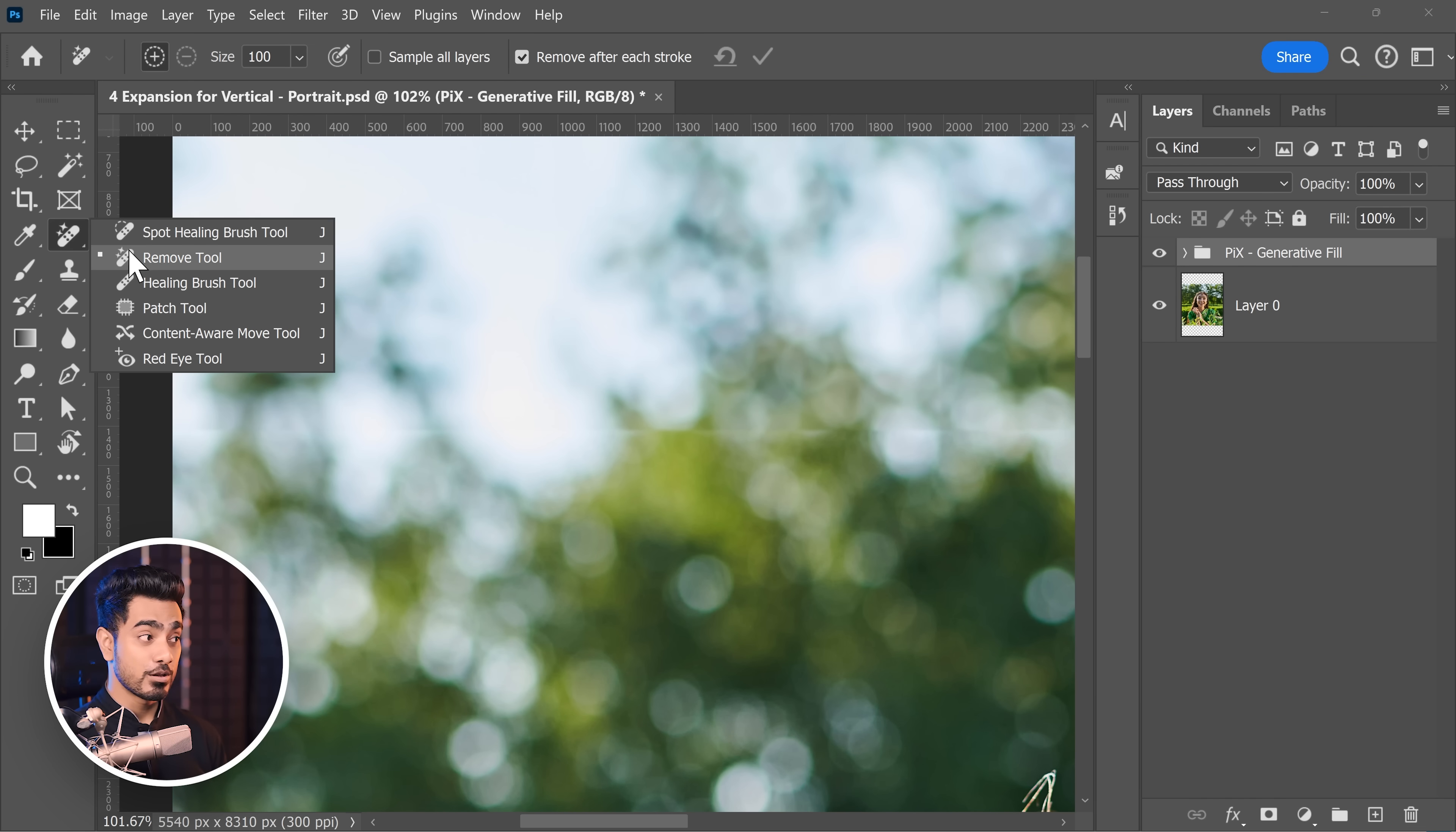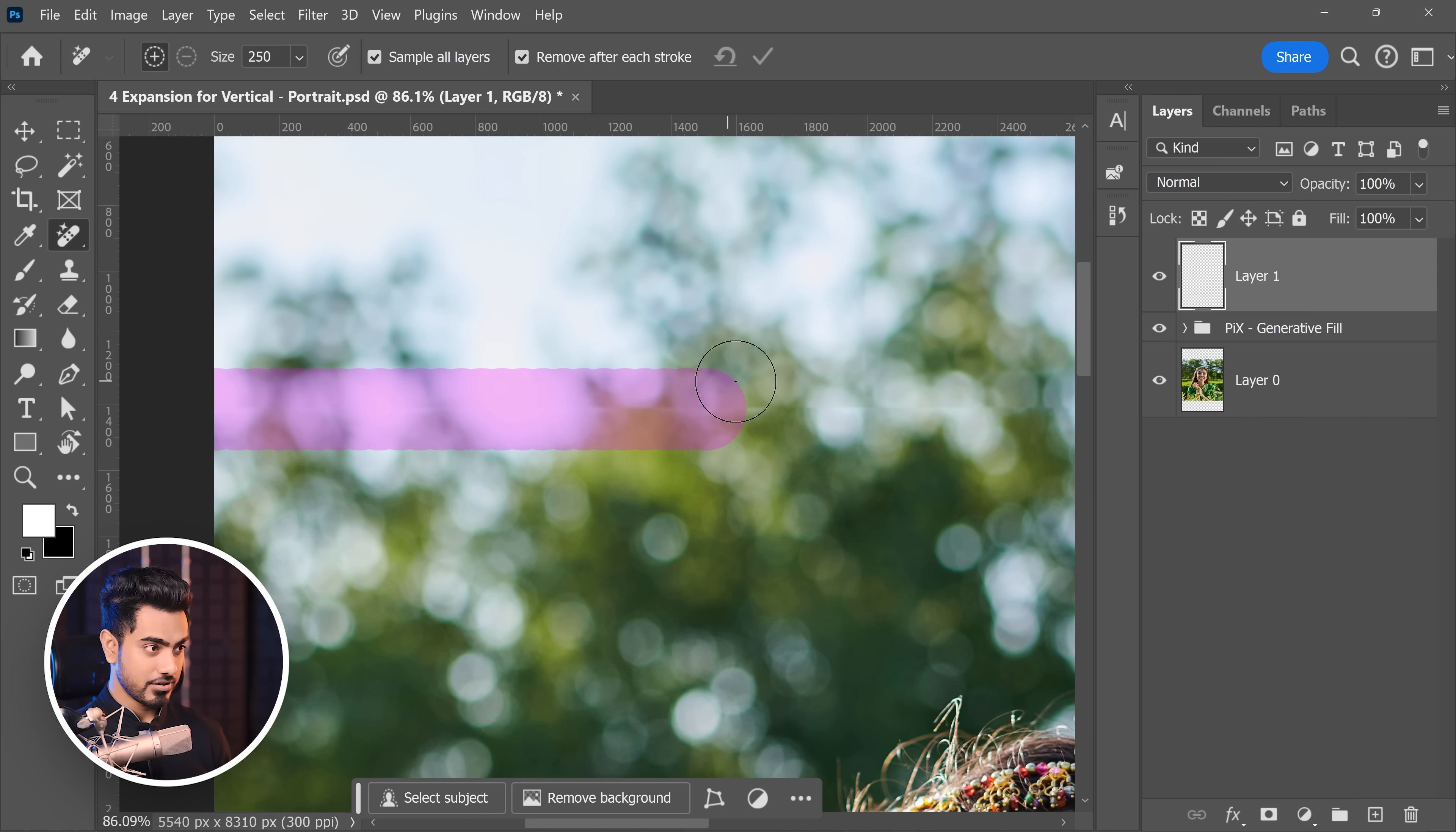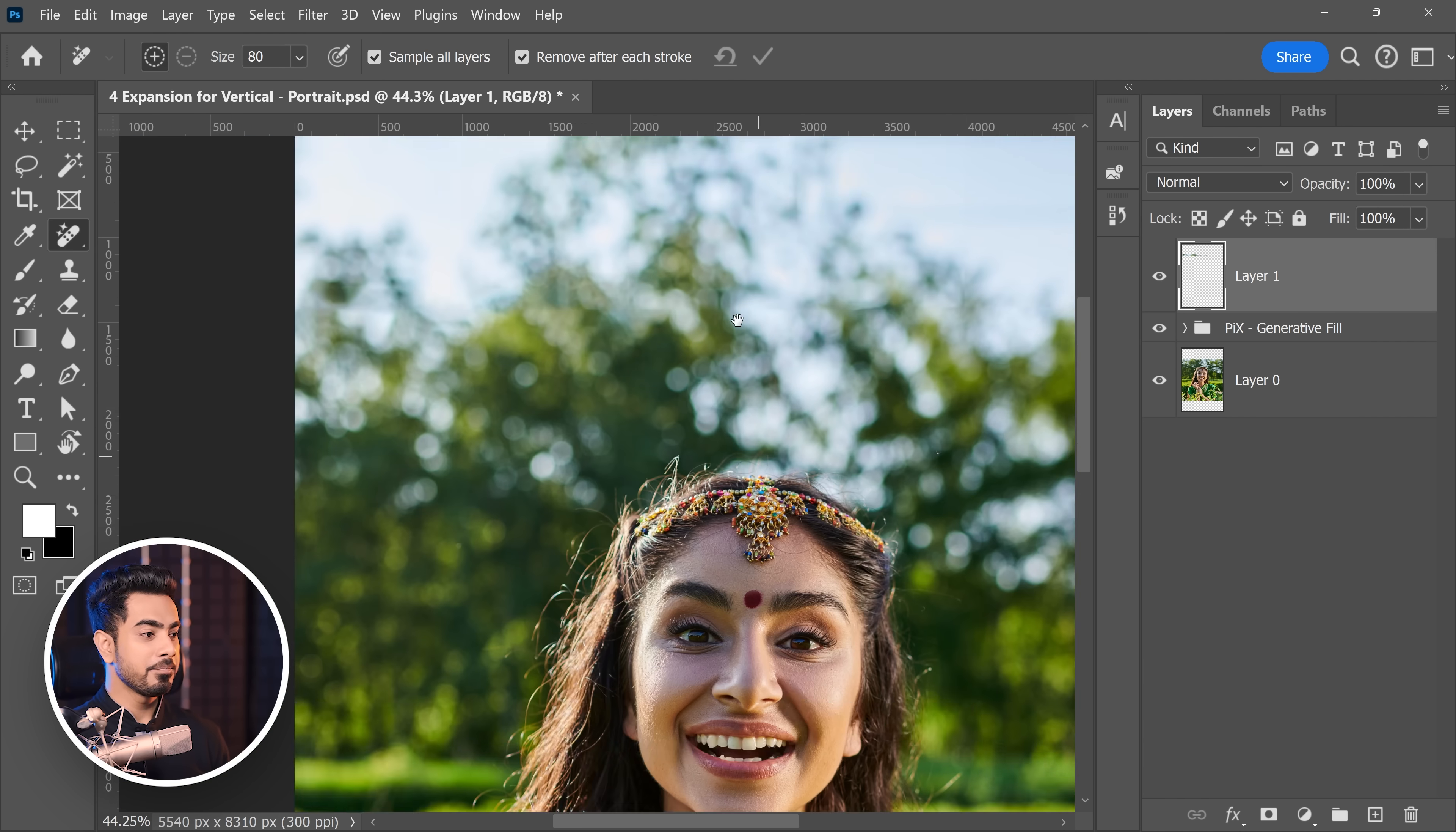Just select the Remove tool right here. Let's create a brand new layer at the top. You want to make sure you sample all the layers. And then make the brush a little larger like this. Hold the Shift key and just draw like this. And it's gone. Similarly, you can do this stuff right here as well. You can make the brush smaller and experiment with it, see what it does. So like that. And it does a pretty good job.